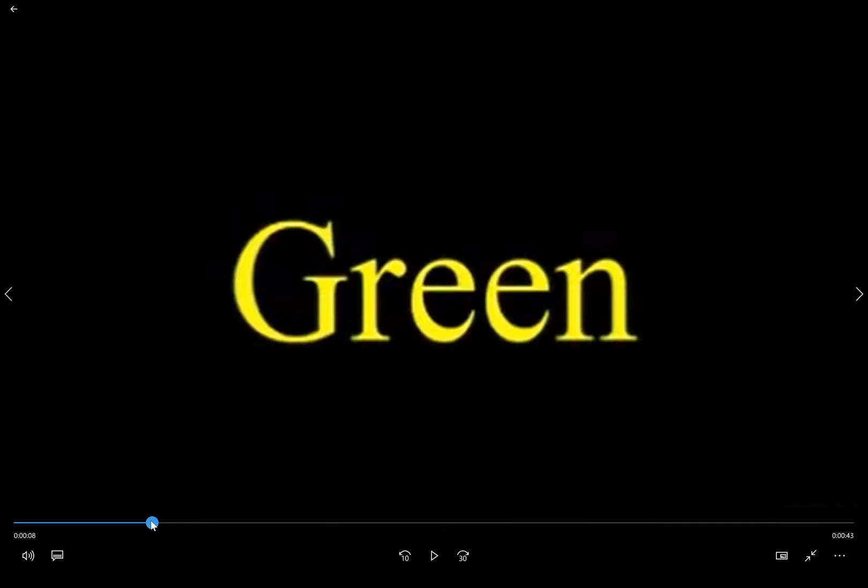All right, so this is hard because your brain automatically reads the word. So you're having to exert extra attention to ignore the word and focus just on the color that you see.